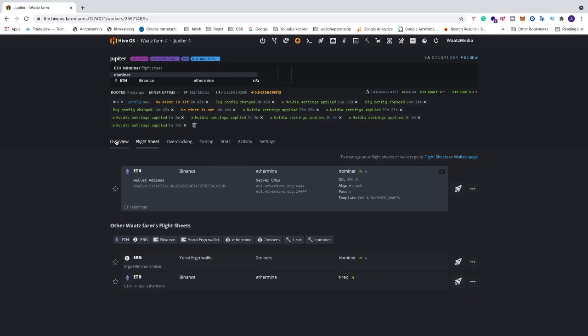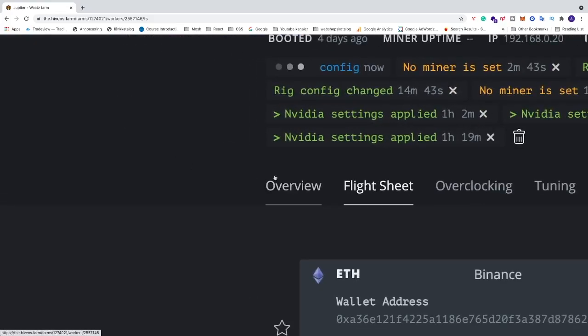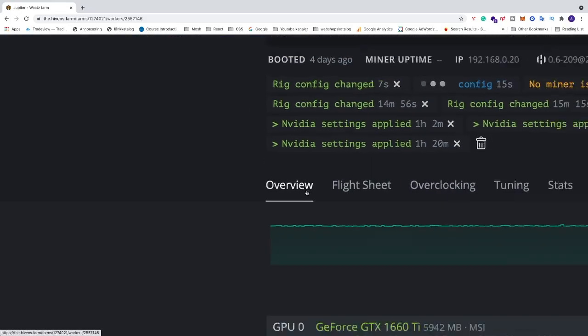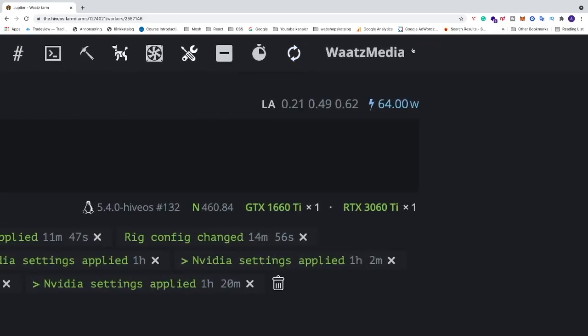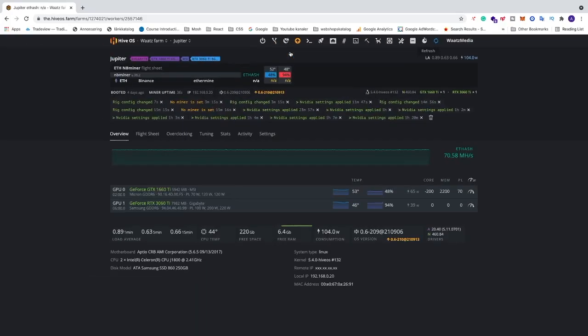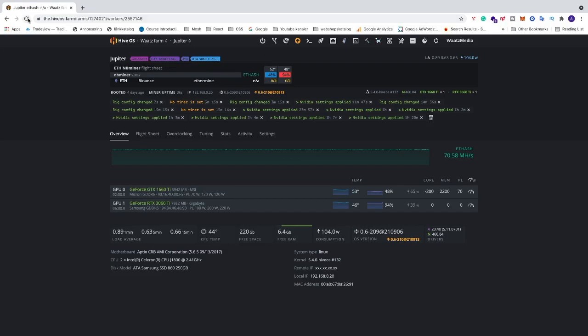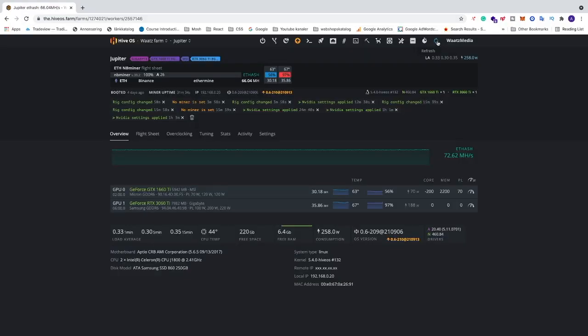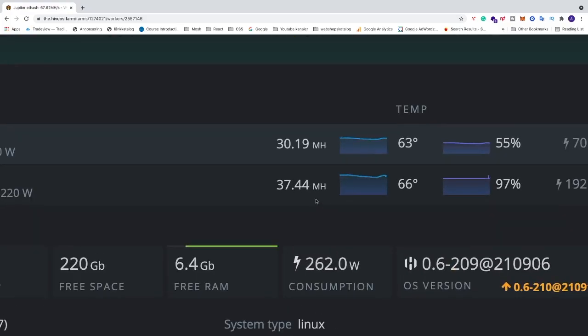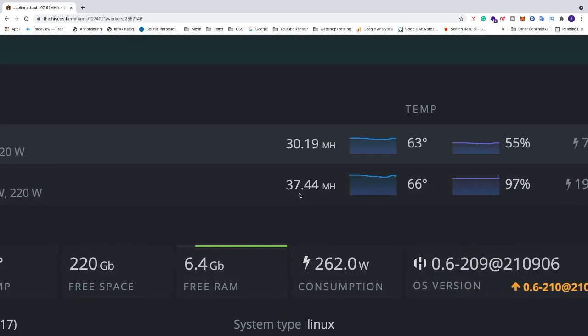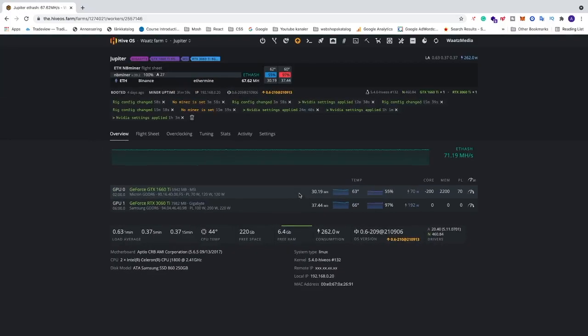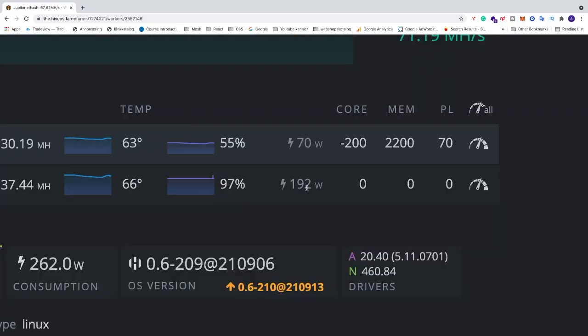So now we are just going to click on overview so we will see the current megahash per second right here. So you can just go right here and click on refresh, or just go to the browser and refresh right here. Okay, so after I have refreshed, everything has kicked in and we now have 37 megahash per second without any overclocking settings. We have a temp of 66 celsius, fan speed 97 percent and the power consumption at 192.